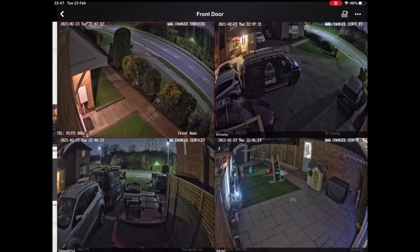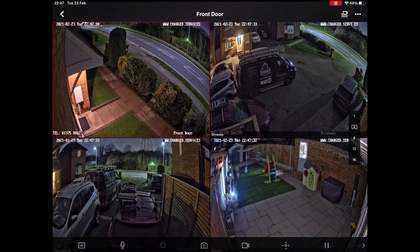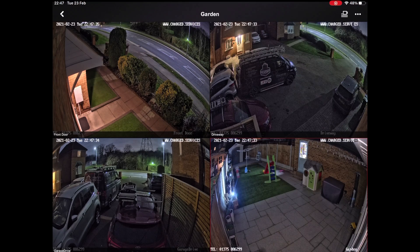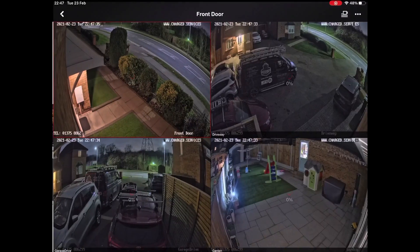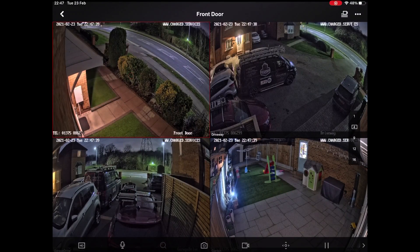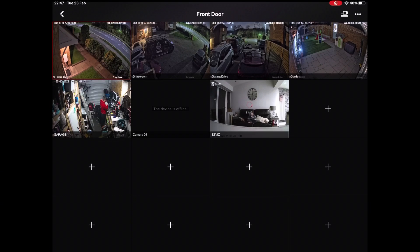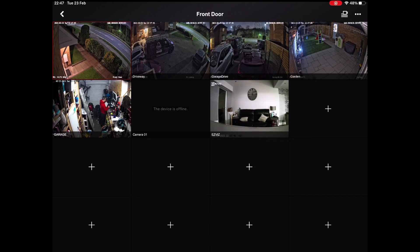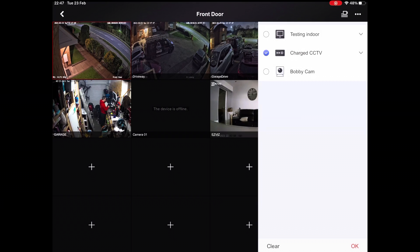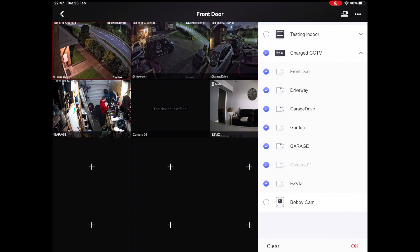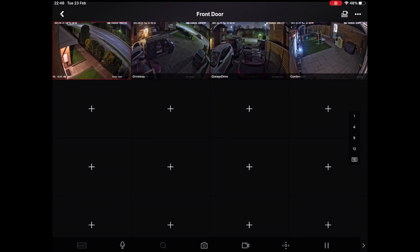Coming back to the main view, you can open all of them at once. On the iPad on the right-hand side when that comes up, you get the choice of 1, 4, 9, 12, or 16 — you can then choose what layout you want and how many cameras to view. You can also tap the little camera icon in the top right-hand side, which will let you pick and choose what cameras you want to display — you can take some off or put some on.